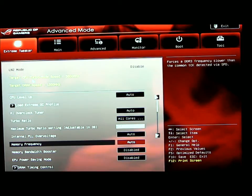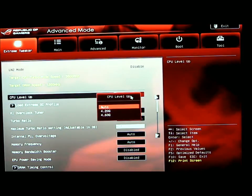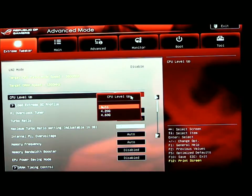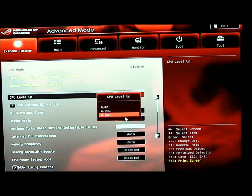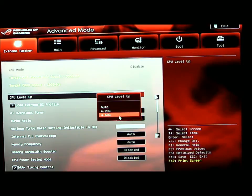We have our target CPU turbo mode speed and target DRAM speed. CPU level up is our next selection with three different settings: Auto, 4.2, and 4.6. This is basically a one click way to overclock your CPU. If you choose 4.2 or 4.6, it'll automatically overclock your CPU, and once you get into Windows, everything will be optimized for that specific frequency.